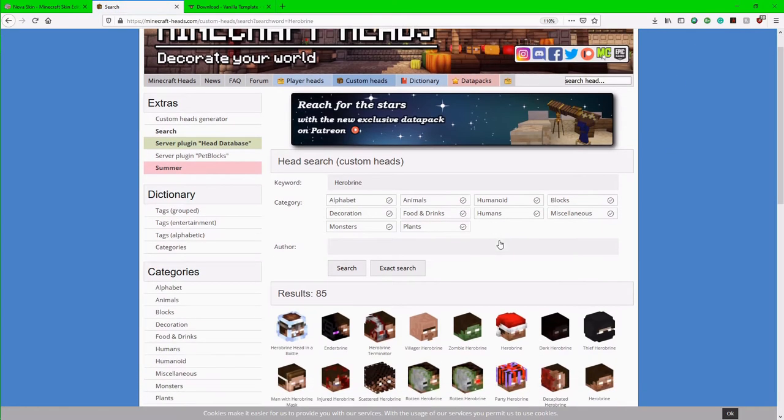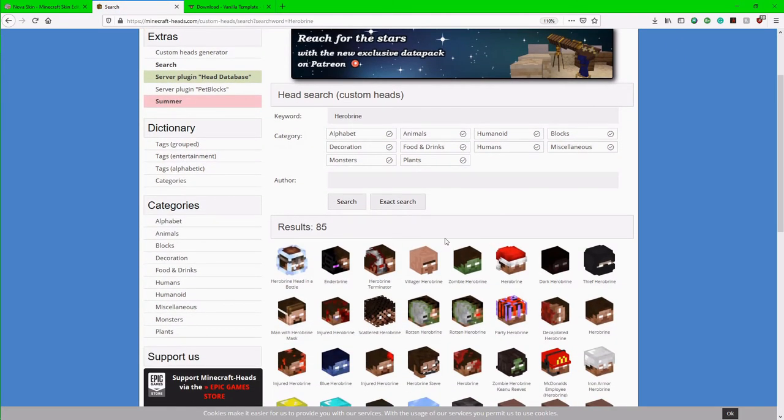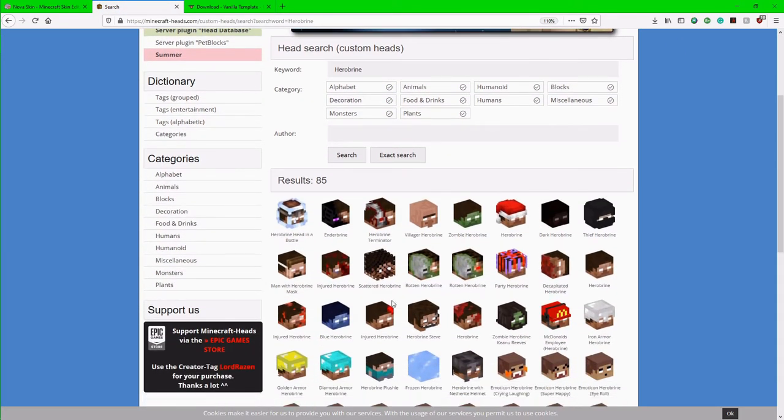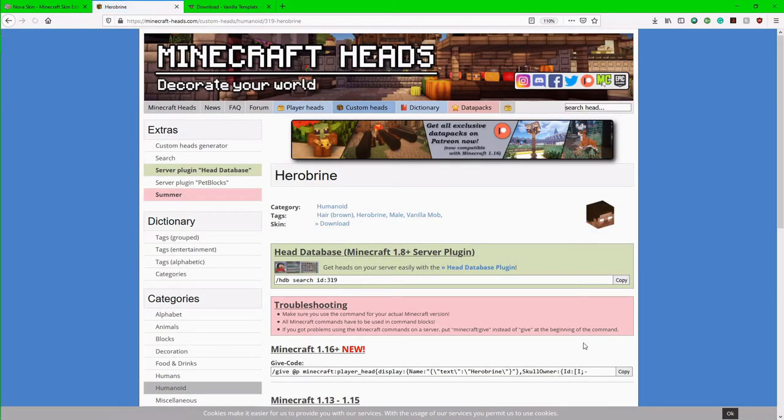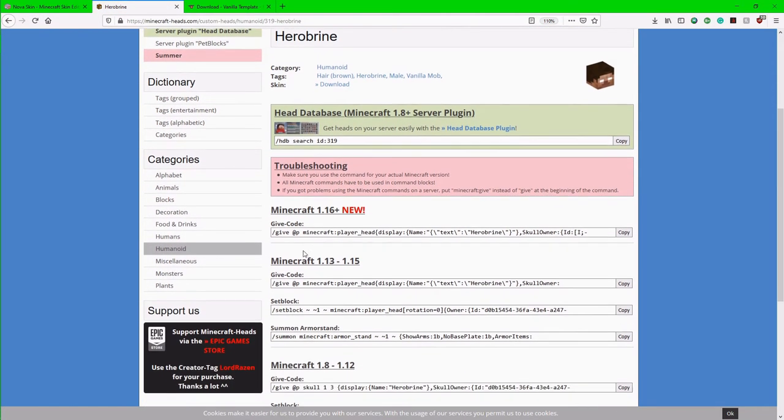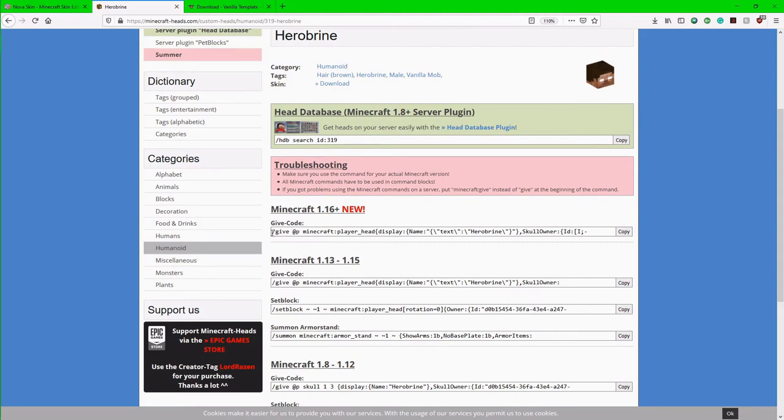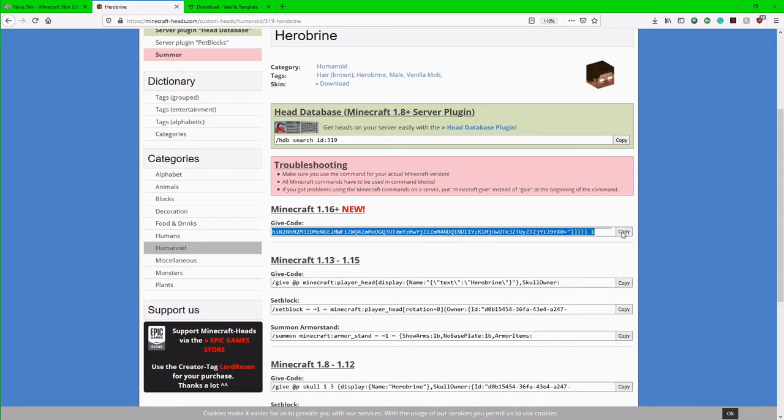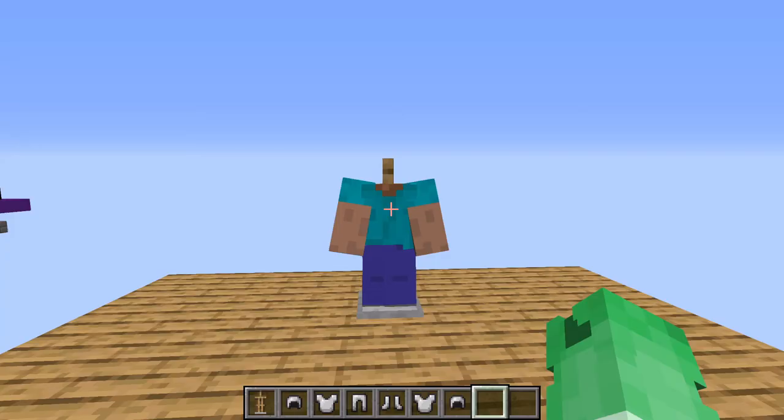And now we have all these different Herobrine heads. Get past all the weird fan fiction. And we get to a real Herobrine head. So I'm just going to take this and we see we have the 1.16 new stuff. And I'm just going to hit this copy button here. That'll copy it. Now I'm going to go back into Minecraft.